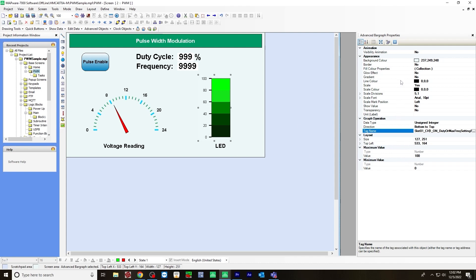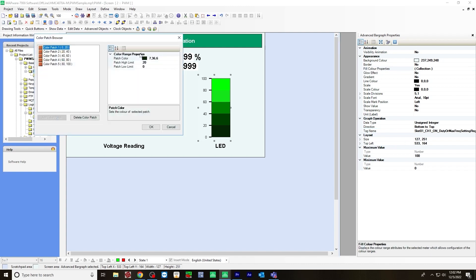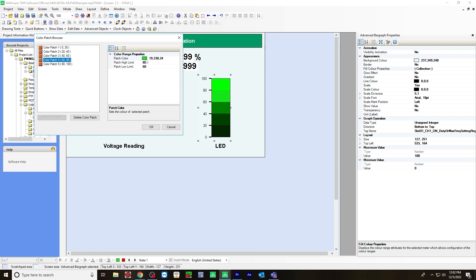Also for the fill color properties, click this. And for each color patch, I adjusted it to represent an LED being dim from zero to 20. And then it gets brighter as you get above 60, 80, the brightest at 100, of course. And you can do that by clicking each of these and adjusting the color, however you like.